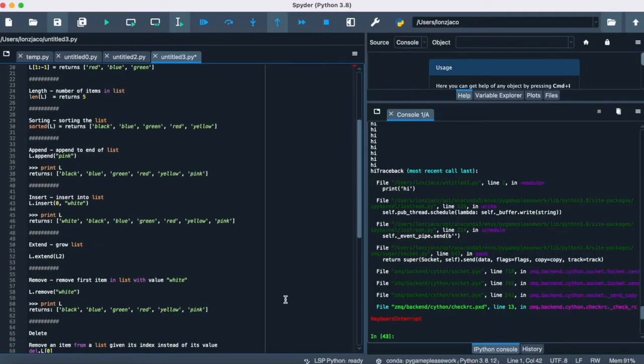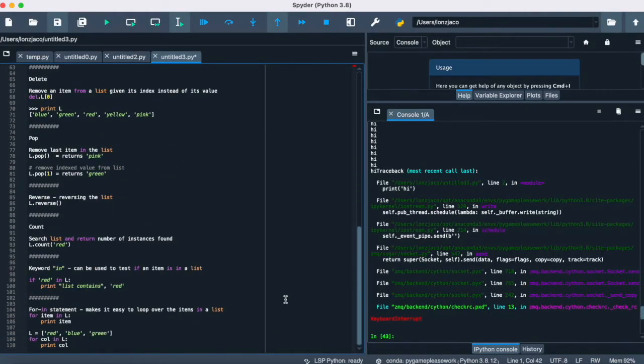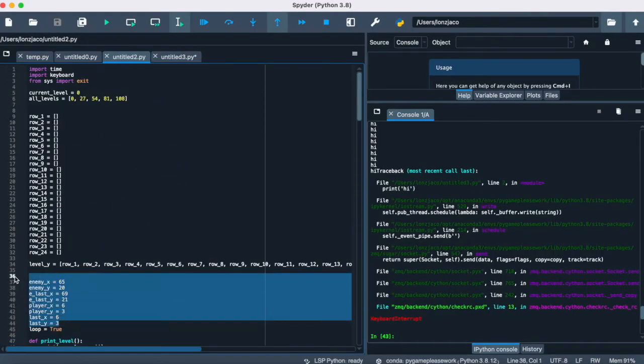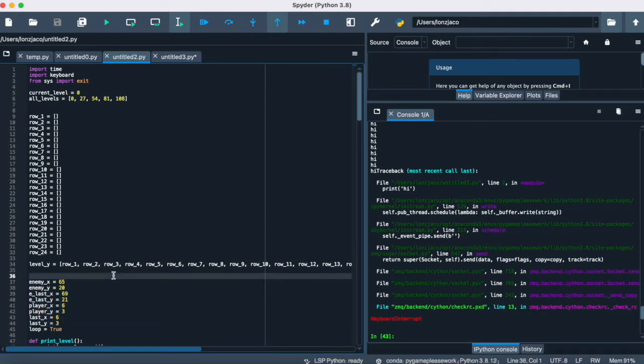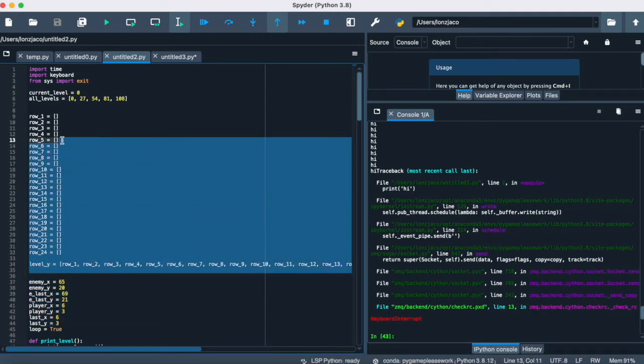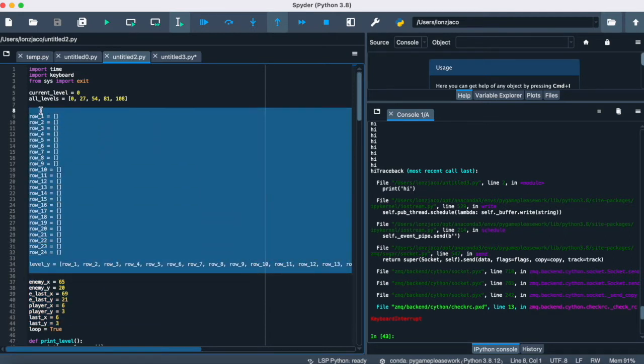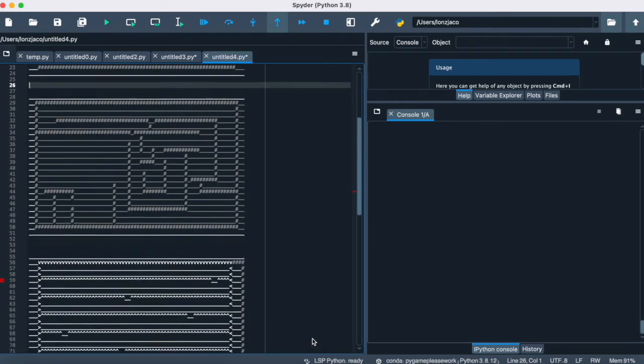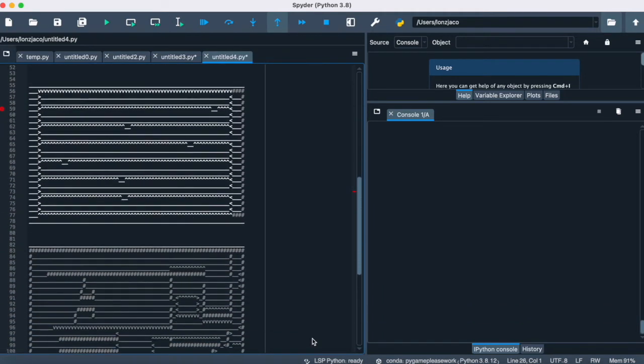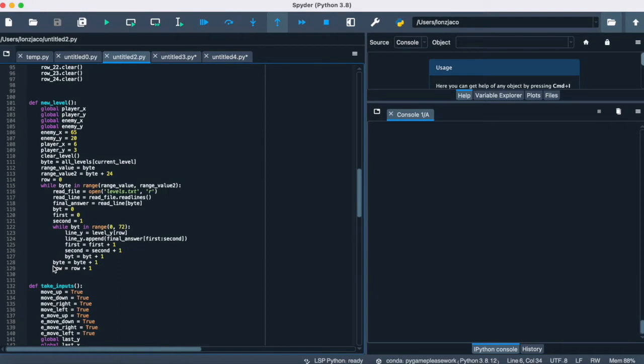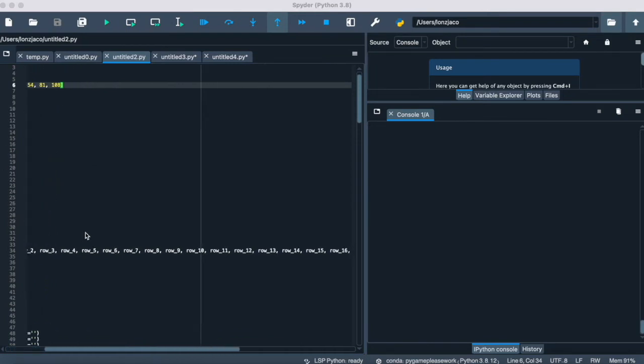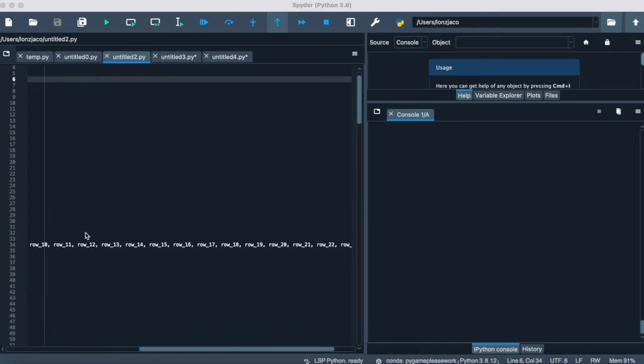The code for the game mostly revolves around list manipulation. The player and the enemy get coordinates, and then those coordinates in a background list are replaced with the characters that represent the player and enemy. To help with simplicity, the levels are in a separate text document that is pulled from and then appended to lists one byte at a time. There are 24 individual lists that are all part of a nested list to make an X and a Y axis.